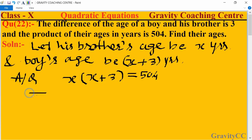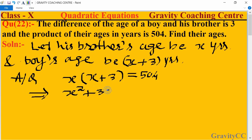This implies that x squared plus 3x minus 504 equals 0. Now we proceed by splitting the middle term.